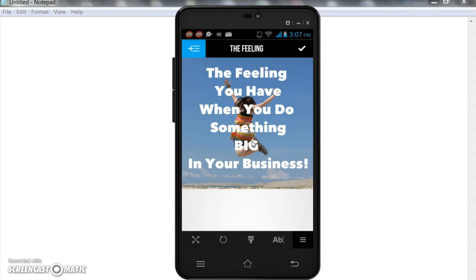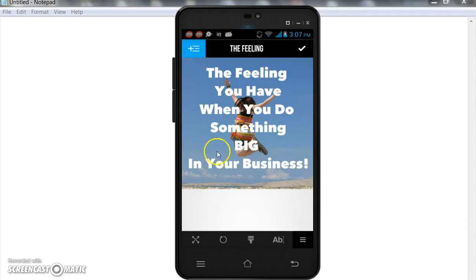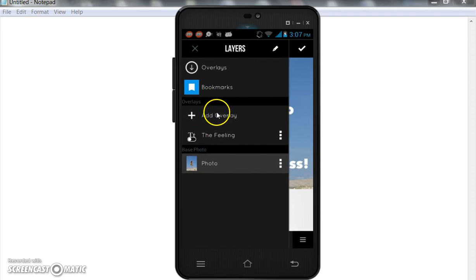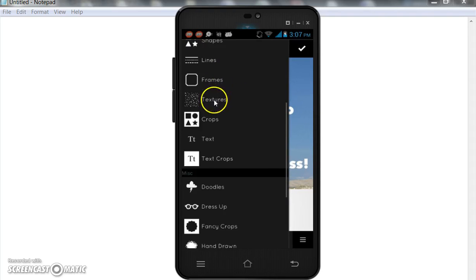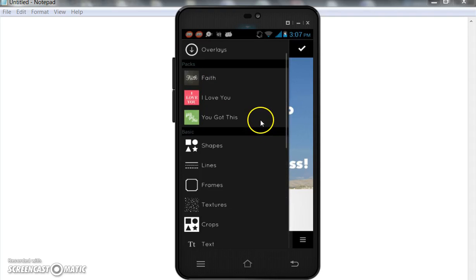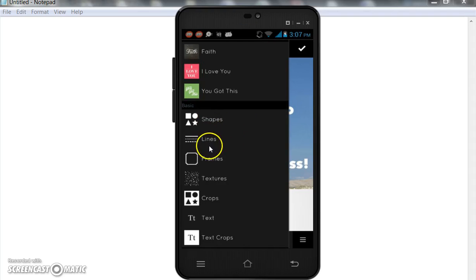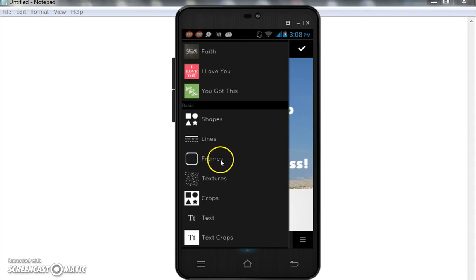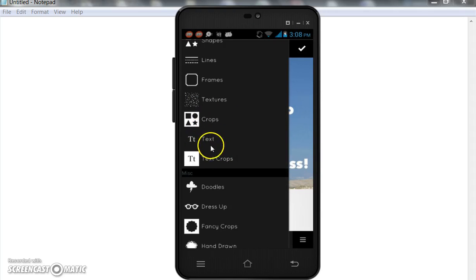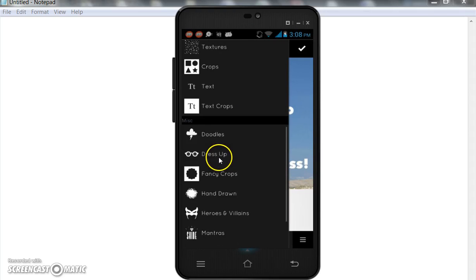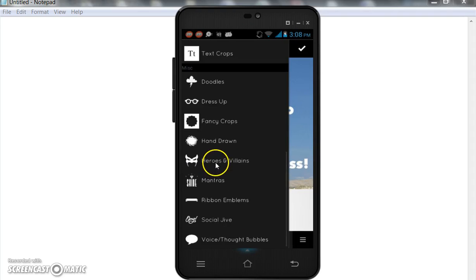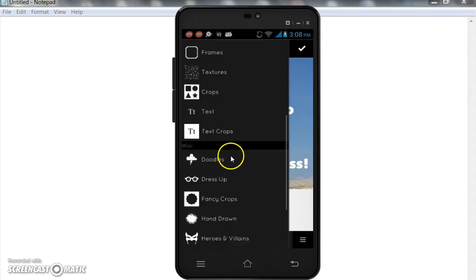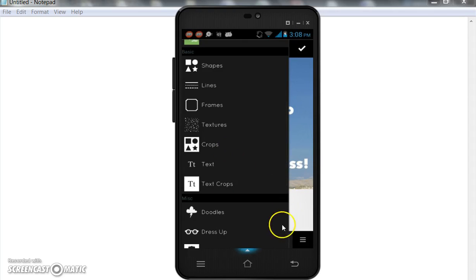So the feeling you have when you do something big in your business, and you got a person jumping up. It's pretty simple. You have other things that you can add. You go on, click overlay. They have different things and things that I've saved here. Different packs, there's faith, I love you. You got different shapes, different lines, different frames, different textures, different crops, different text, doodles, silly things you can do, dress up. So there are a lot of fun things that you can do with this particular app, but we're just going to keep it simple with this one.